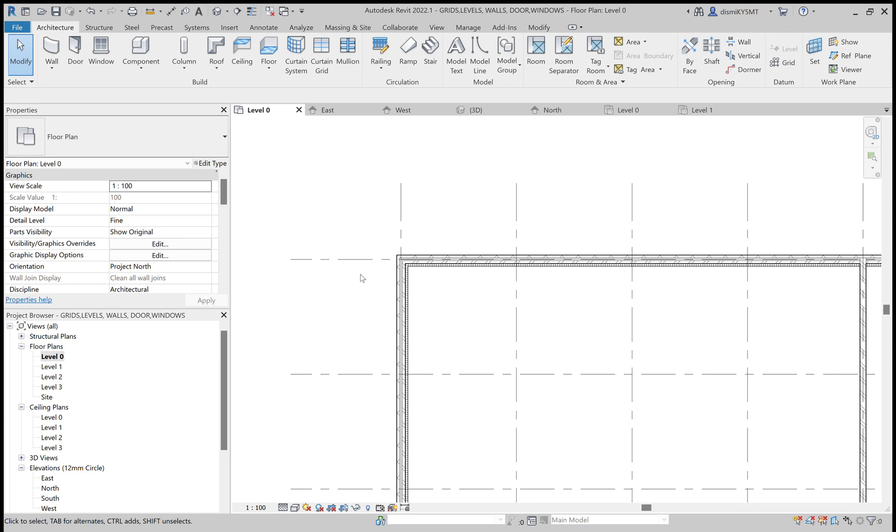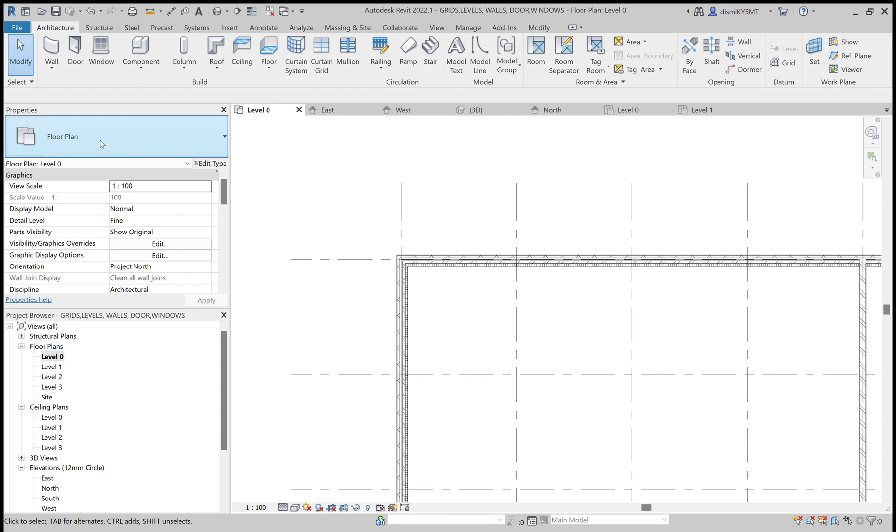Hi, in this video let's learn how to create floors in Revit. For that, we need to be in any one of the floor levels, level zero. Now to draw the floors in the architecture tab, go here to floors. There are different types of floors. Now we are going to create an architectural floor.